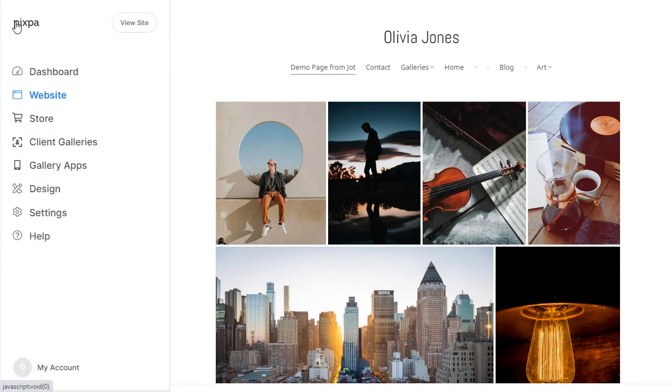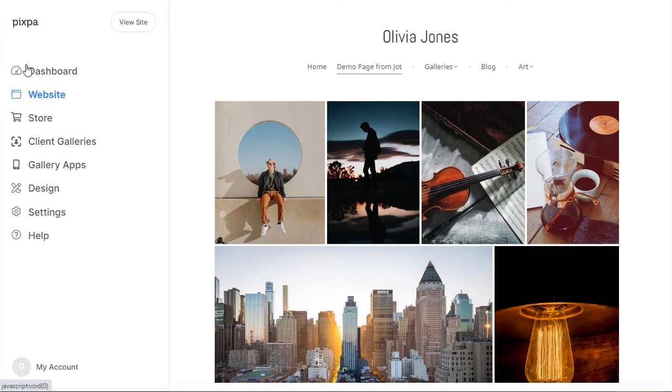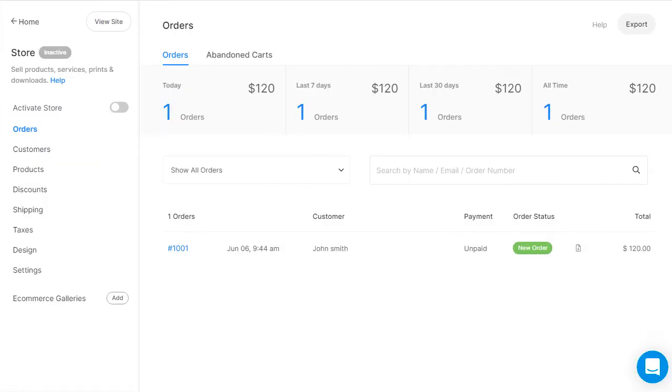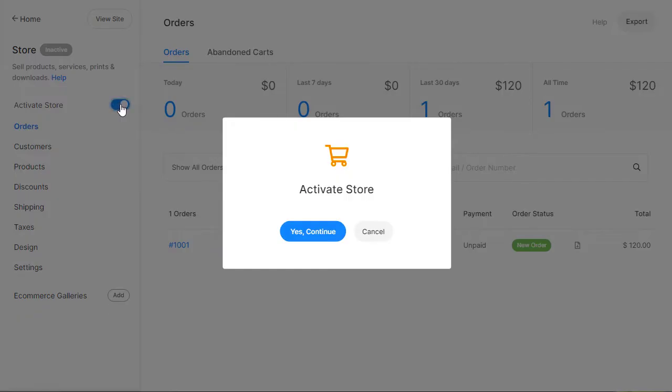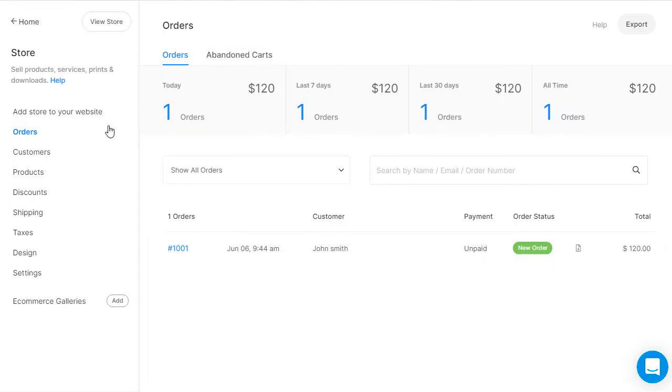Let's explore the Store section now to see how you can start selling on your website. The first step is to make the online store active. You can now add the Storefront page to your website.